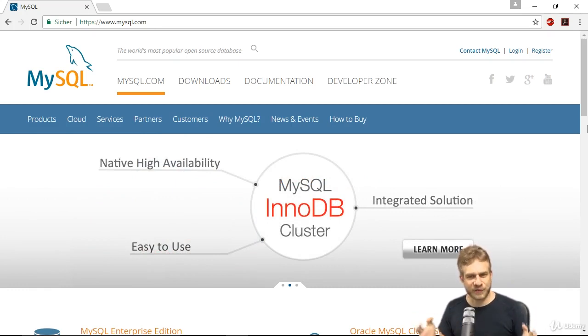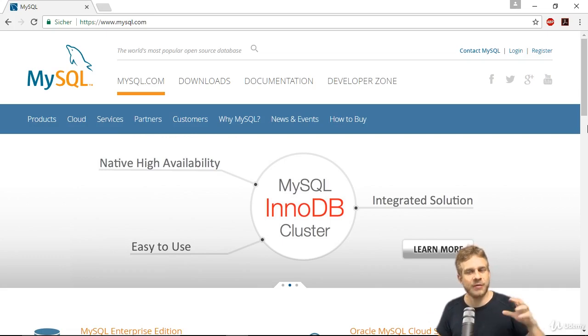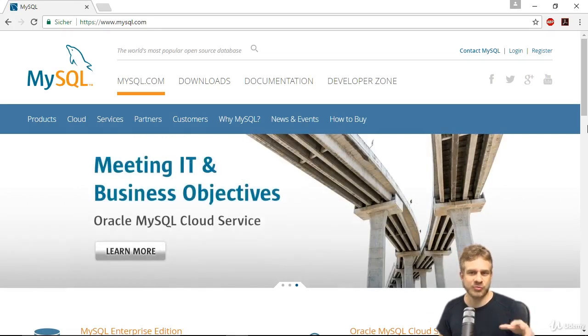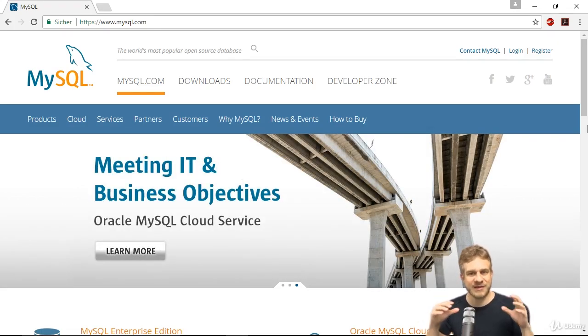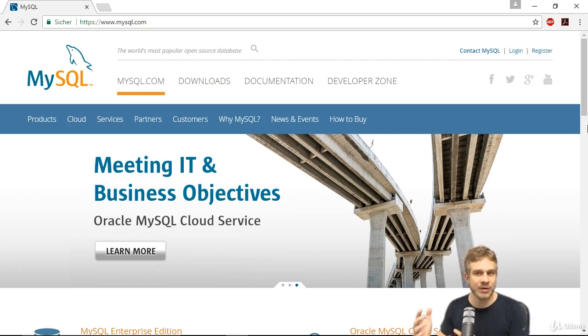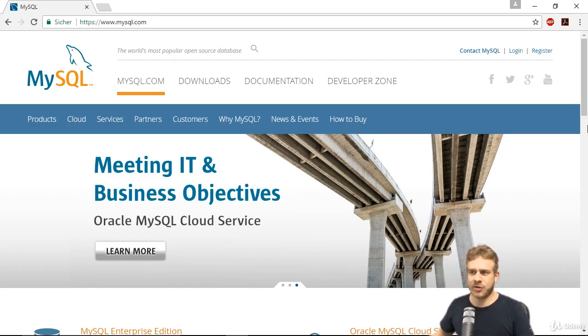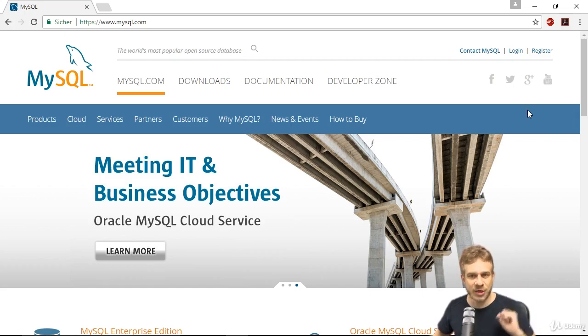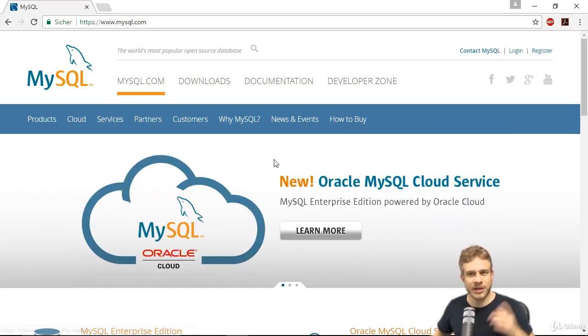For that, we need a MySQL database. Feel free to skip this video where I set up the database and fill it with some dummy data if you already have a MySQL database to connect with. So what I will do in the case that you don't have one,